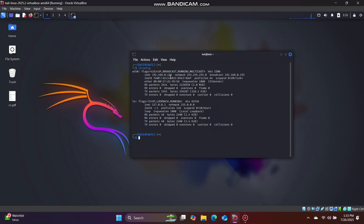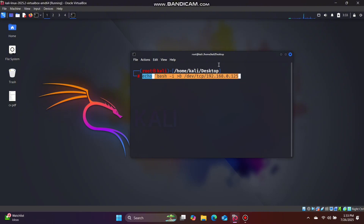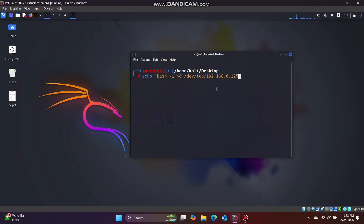Here we have to use an IP administrator, so we have to use a private IP. This is the victim and attacker — it is the same environment, the same configuration. Here we have to call a port number. The port number is 5555.